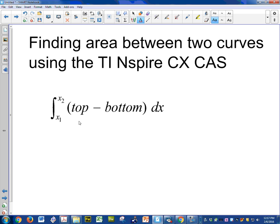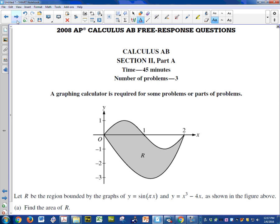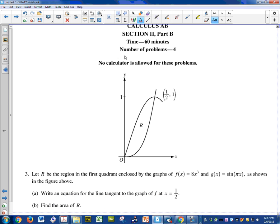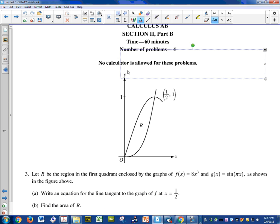There's going to be another video that talks about right functions minus left functions. Specifically, we're going to be using this example. This is a 2008 question.